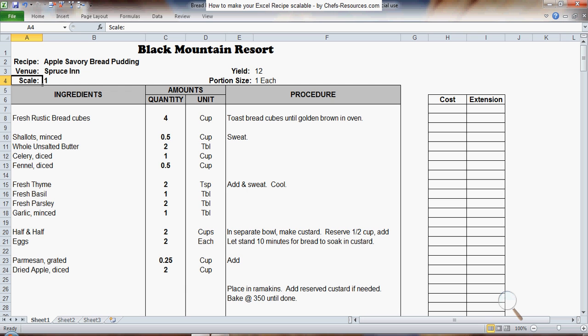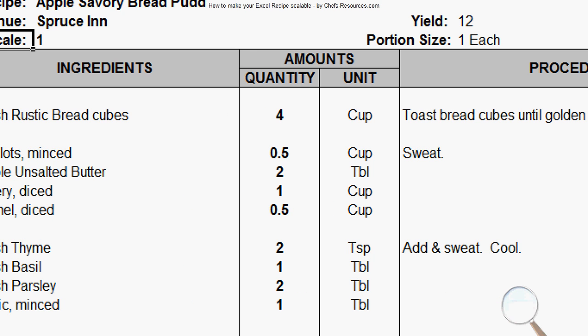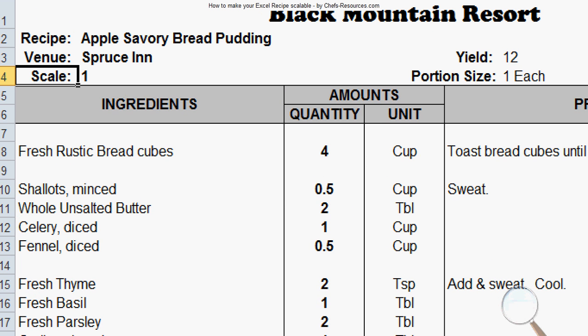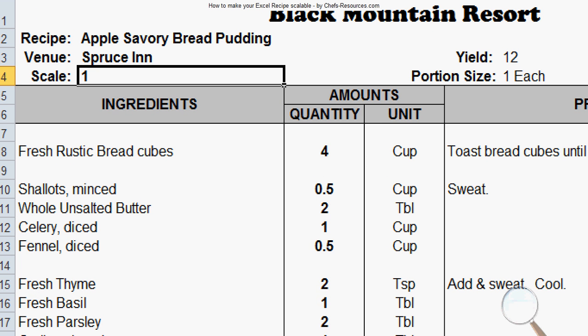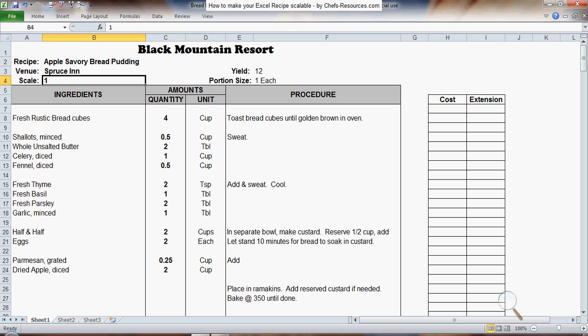Up here in the top left-hand corner, you'll see that I have a cell called Scale, and right next to it I have a cell with a number 1 in it. If you're using my recipe templates, this is already in there. If not, just add it somewhere to your sheet.